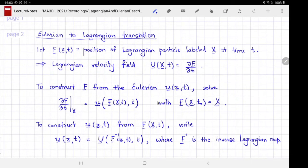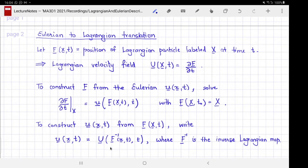To go from the Lagrangian to the Eulerian description, we assume F is given — meaning we know the position of the Lagrangian particles with time. We use that to construct an inverse Lagrangian map: given the current position, we can find where it came from. Using this inverse Lagrangian map and the current velocity in the Lagrangian description, we take the current position, invert using the Lagrangian map to find the Lagrangian label, and then find the velocity of that Lagrangian label at the current time to get the Eulerian velocity.